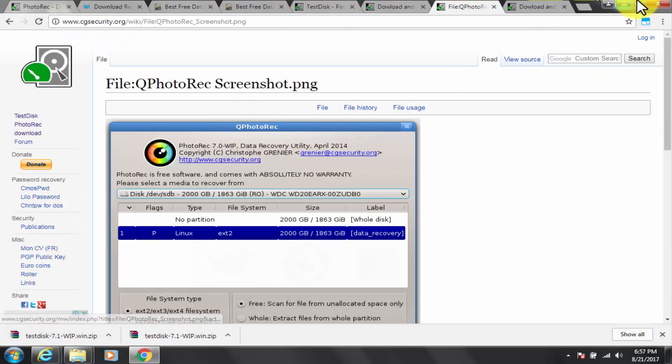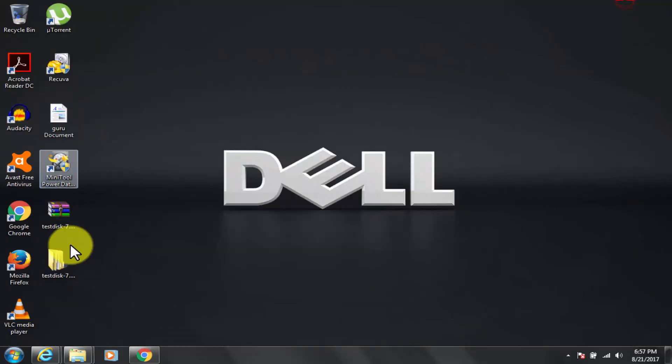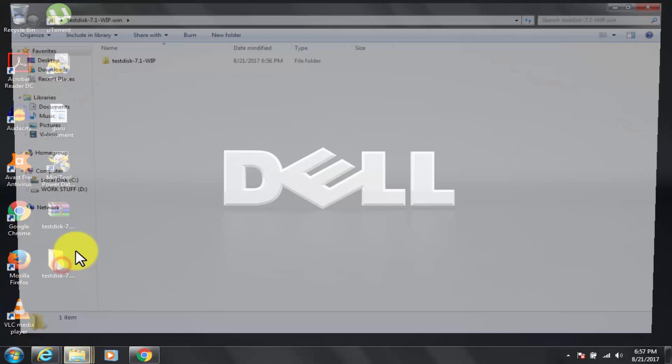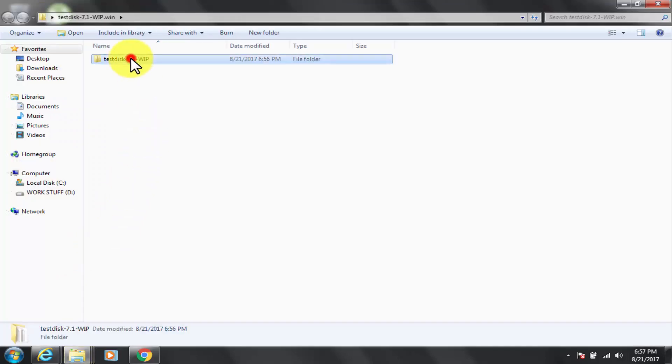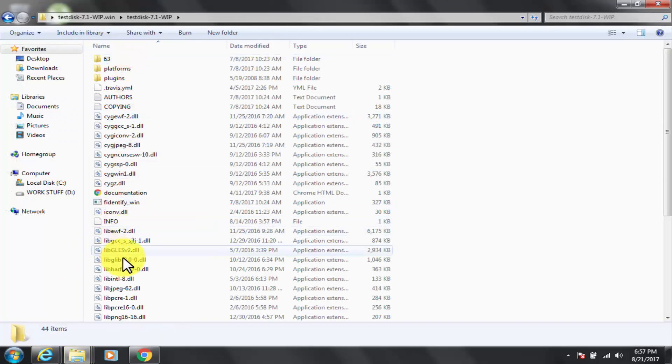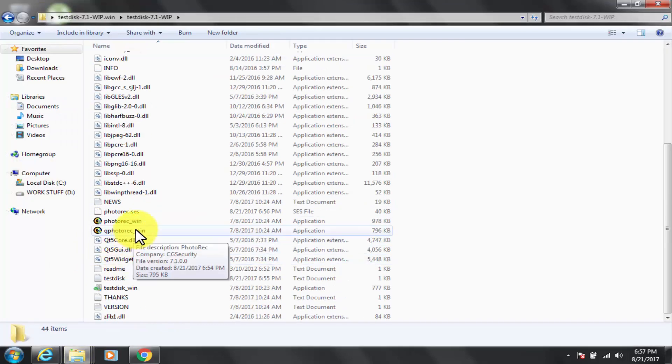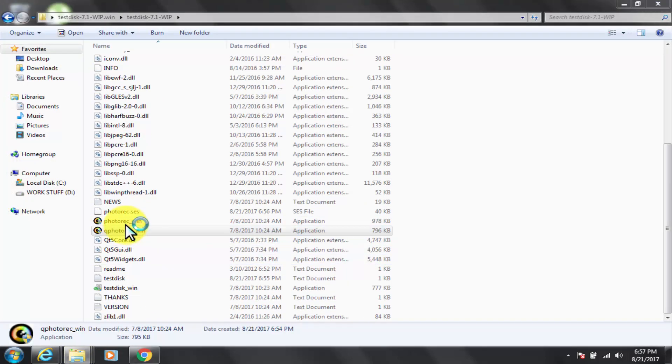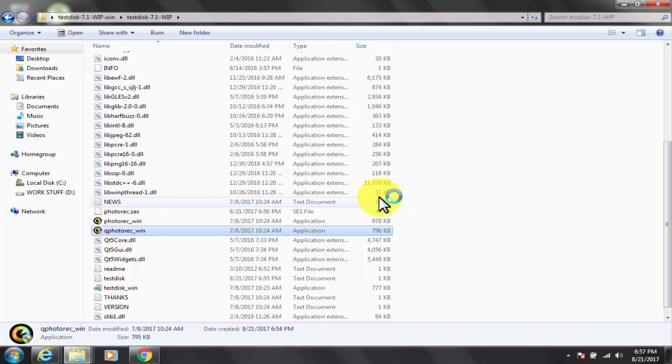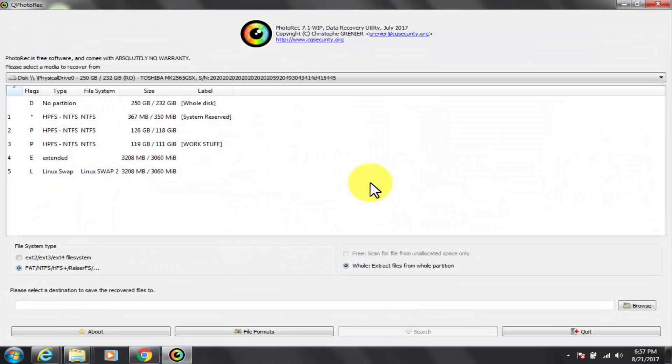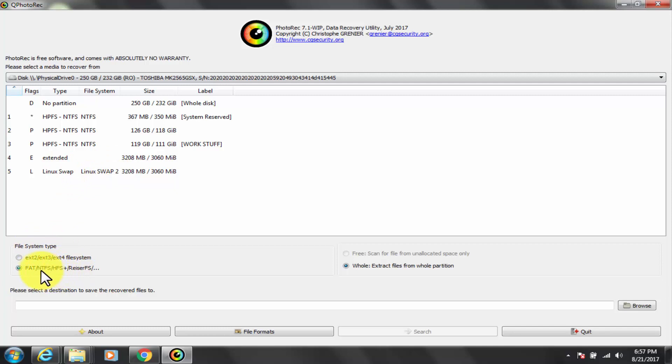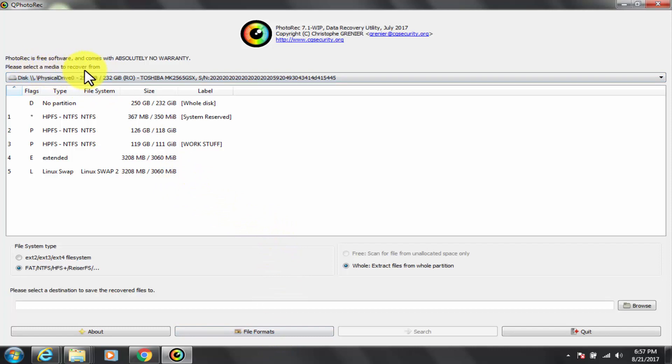Important note is that, as soon as a picture or file is accidentally deleted, or you discover any missing, do not save any more pictures or files to that memory device or hard disk drive. Otherwise you may overwrite your lost data. This means that while using PhotoRec, you must not choose to write the recovered files to the same partition they were stored on.